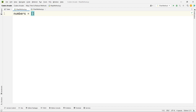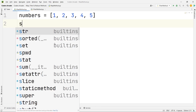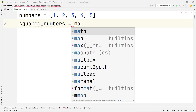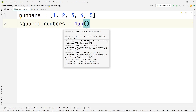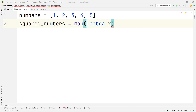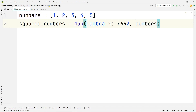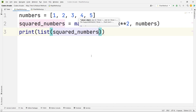Let me take a numbers list equal to five numbers: 1, 2, 3, 4, 5. Now let me take another variable called 'squared numbers' equal to the map function. It also belongs to the built-ins. I will take the lambda keyword, then the argument x, and the expression will be x double star 2 — that means x to the power 2, which is the square of a number. We are searching in the numbers list. Let us print the list of squared numbers and run this.